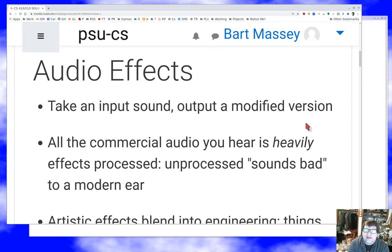Why is this worth a whole week of study? Well, because it gets a little bit complicated. First thing you should understand is that all the audio you hear — all the recorded and transmitted audio, basically anything that's not you in the room — is heavily affected by modern equipment. Consumer equipment does automatically a whole bunch of effects to try to make things sound better, and in a commercial environment there's going to be some fairly heavy manually applied effects to make it work.